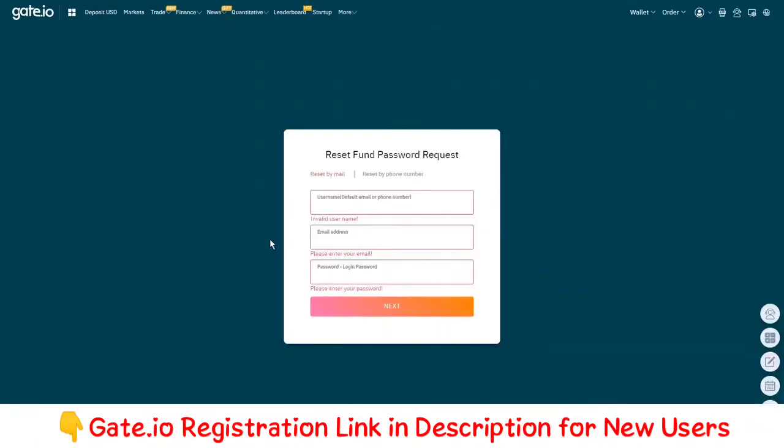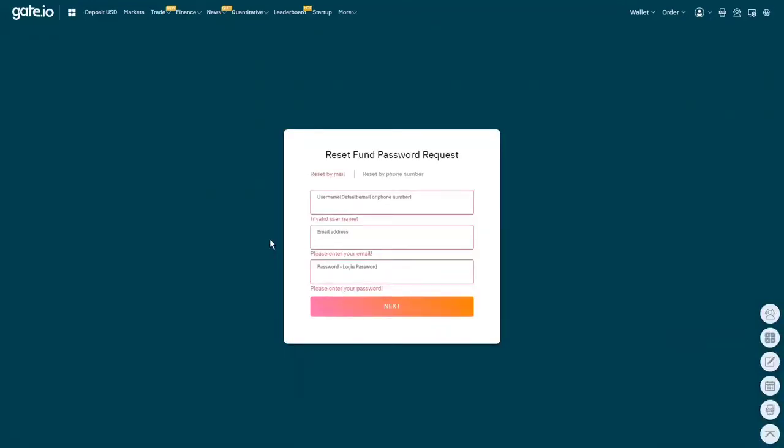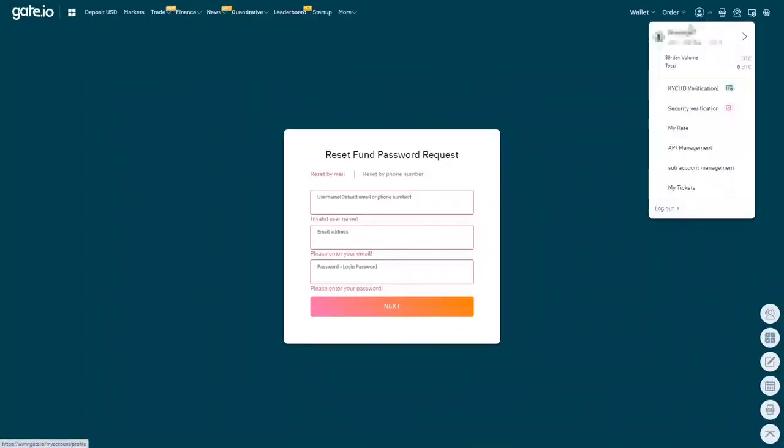Then you will be sent over to a page looking similar to this one. You can reset your fund password by mail and by phone. The first thing you need to fill in is your username. If you don't remember your username, you can find it by going over to the icon in the top right.